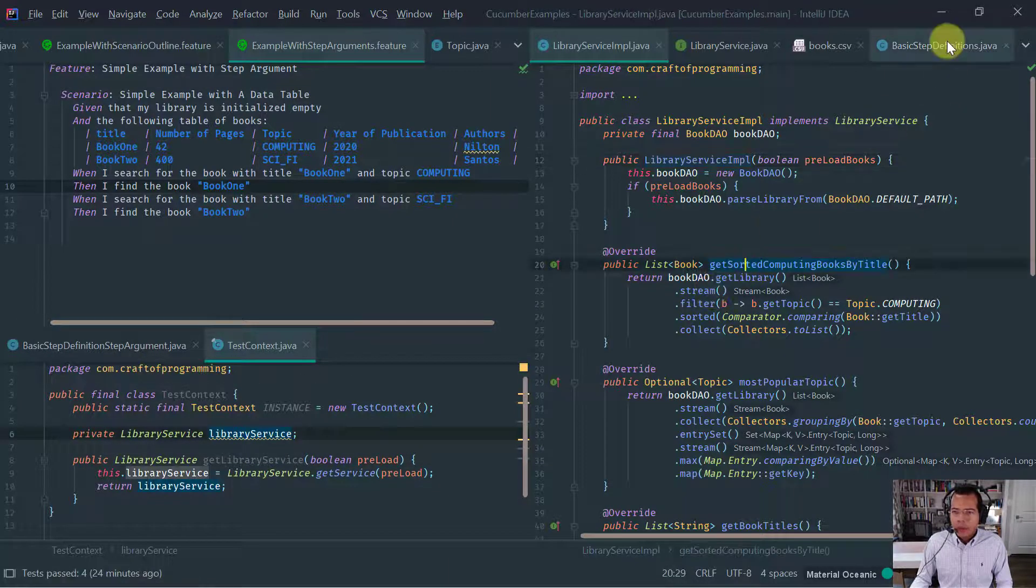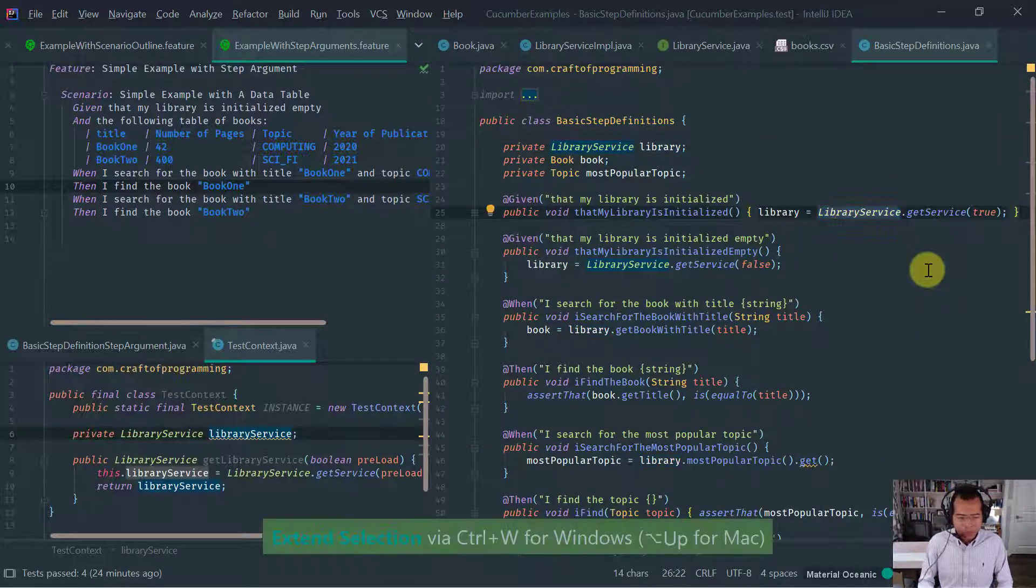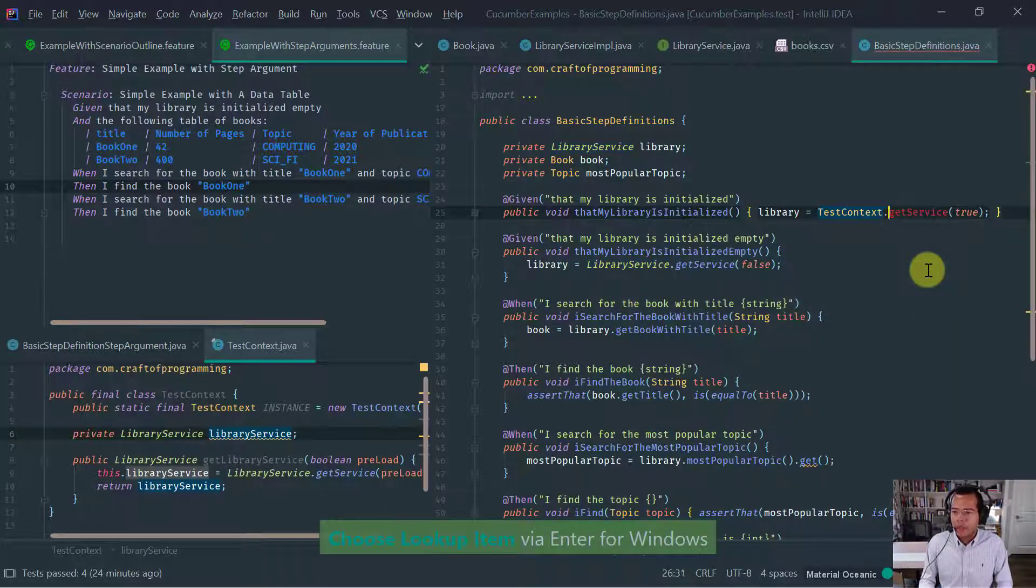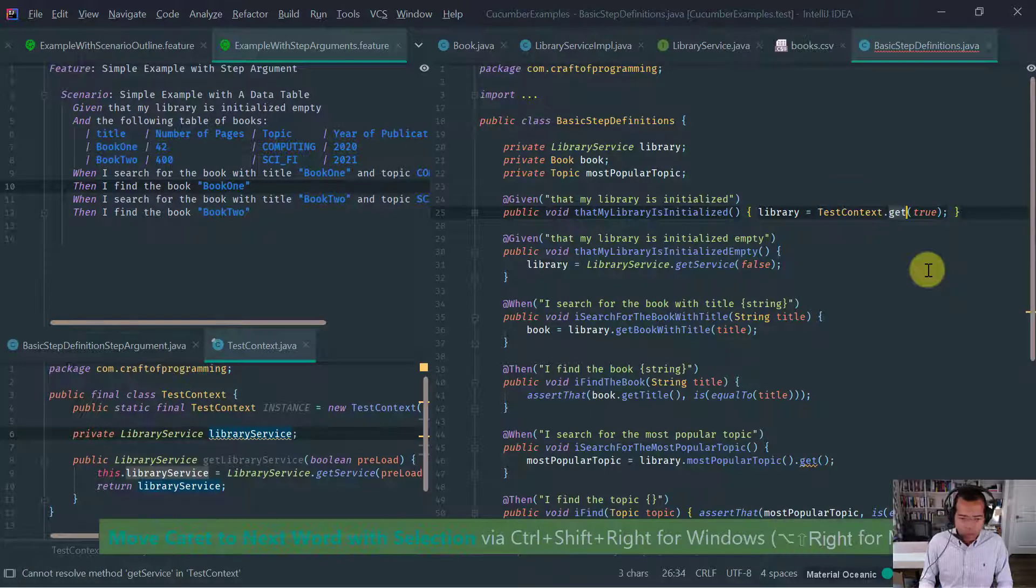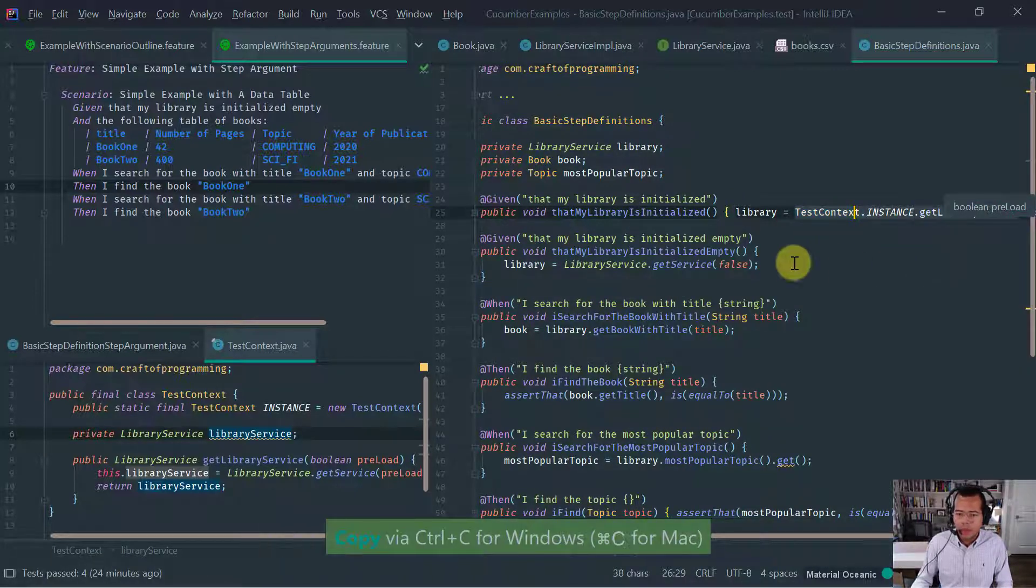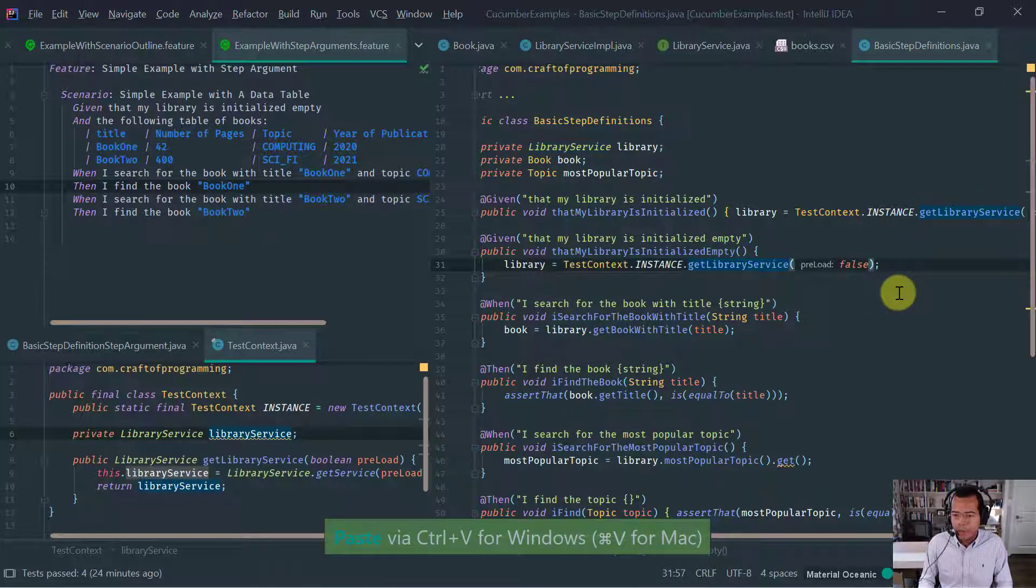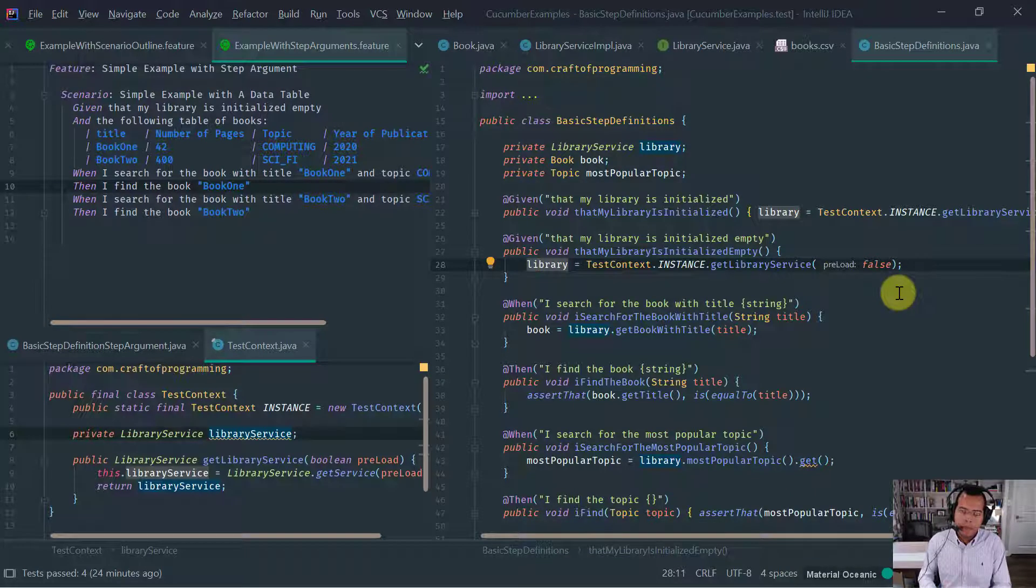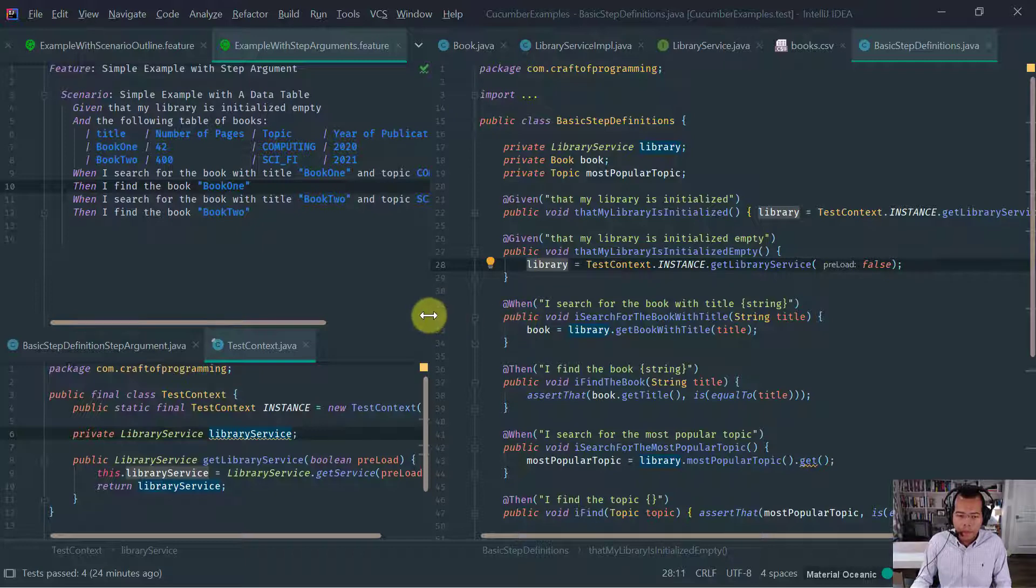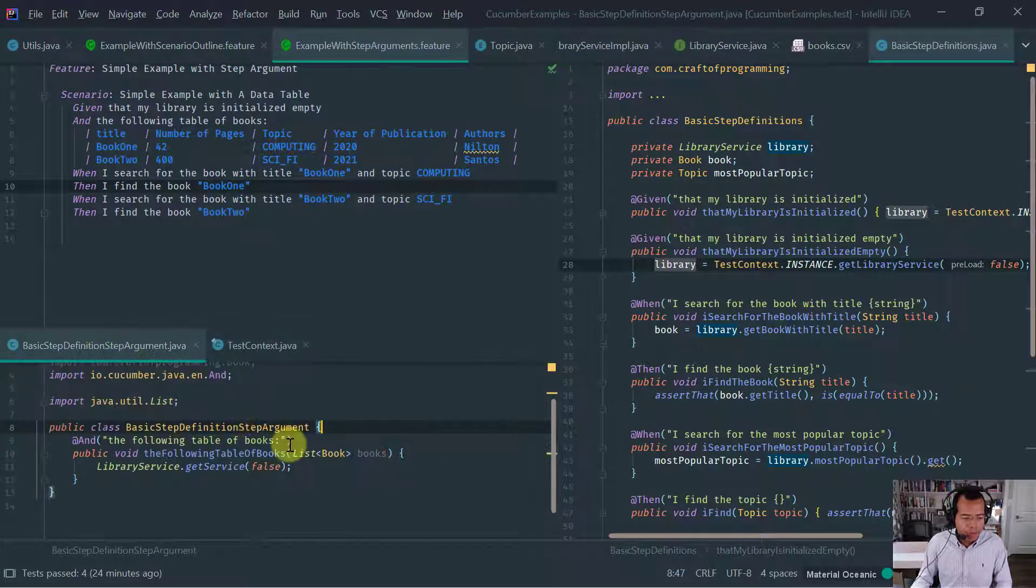And as I say, this class will be a singleton. So I need here a public static final test context instance. Test context. And basically what this class will do is going to have a library service instance. And I'm going to have a method here that is basically going to give me that library service. Library service get service, get library service. That's fine. And obviously we're going to have the boolean to determine whether we want it to be preloaded or not.